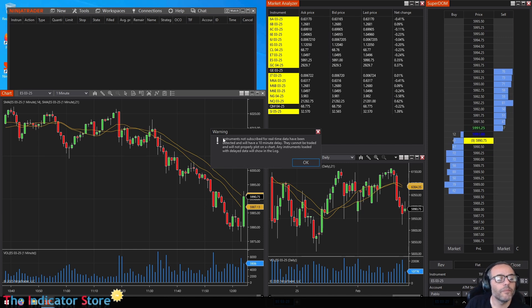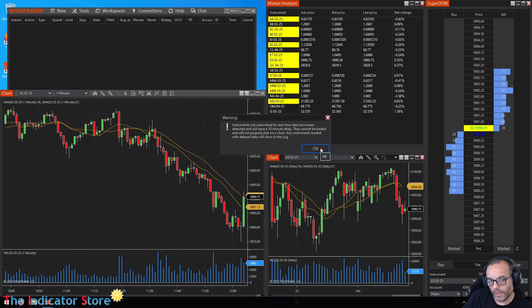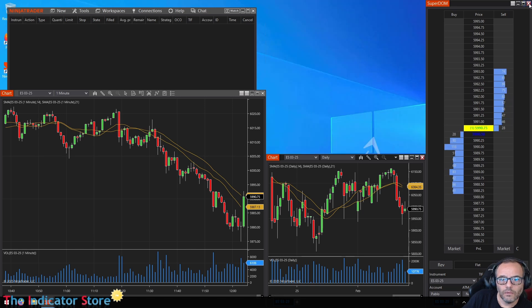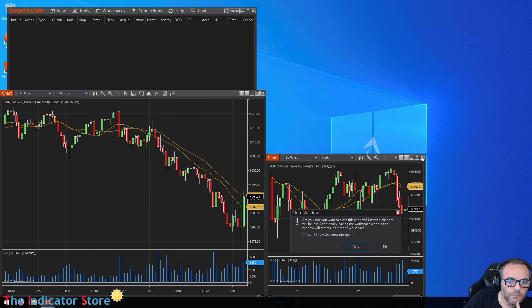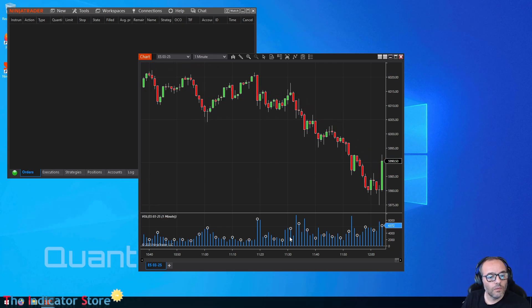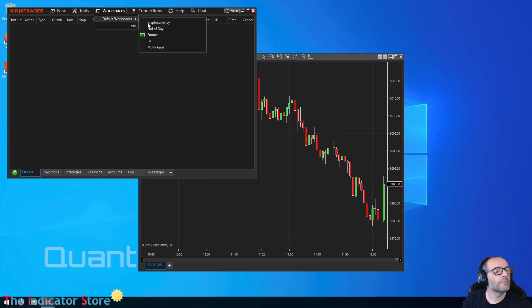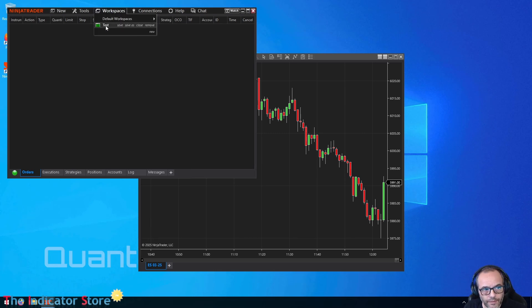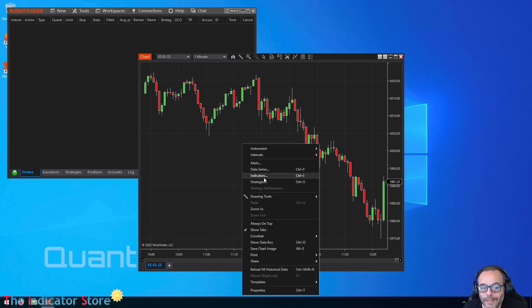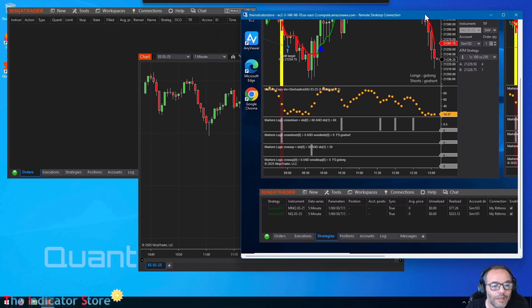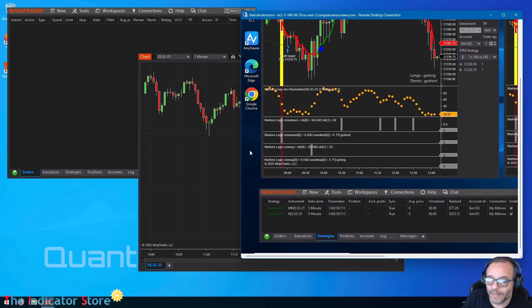It's the same workspace we saw previously. We are on sim with a delay, and we need to add our account. First let's create our workspace. We only want to keep one chart with no indicators. Save this as a workspace called 'test'. Now we are on workspace test, but we don't have any template or anything, so we need to install everything we are using on the other VPS.